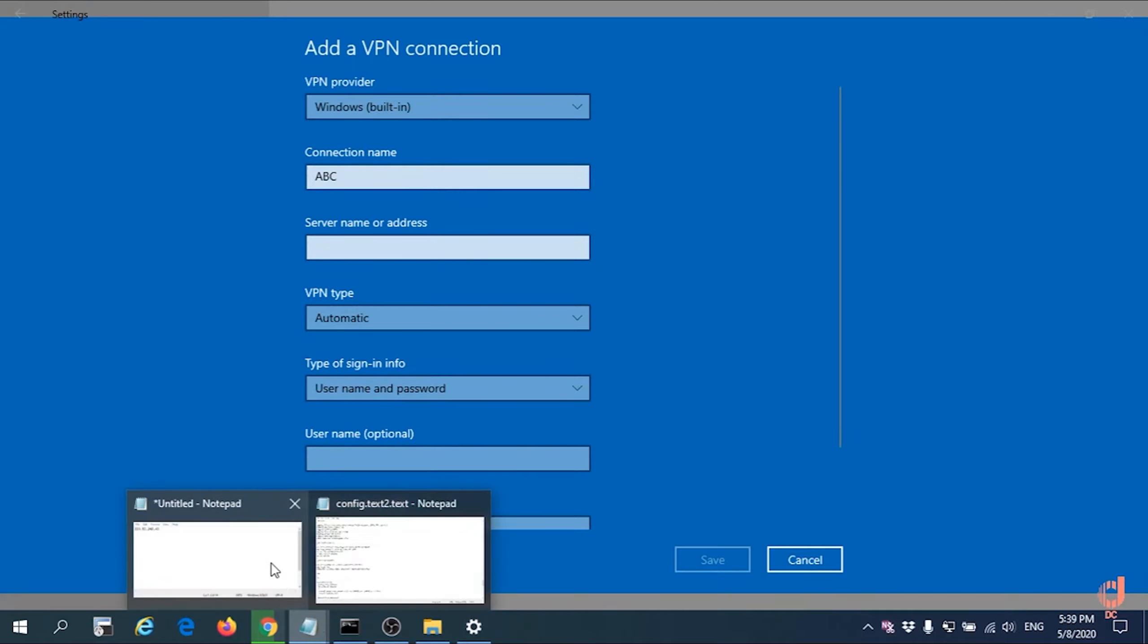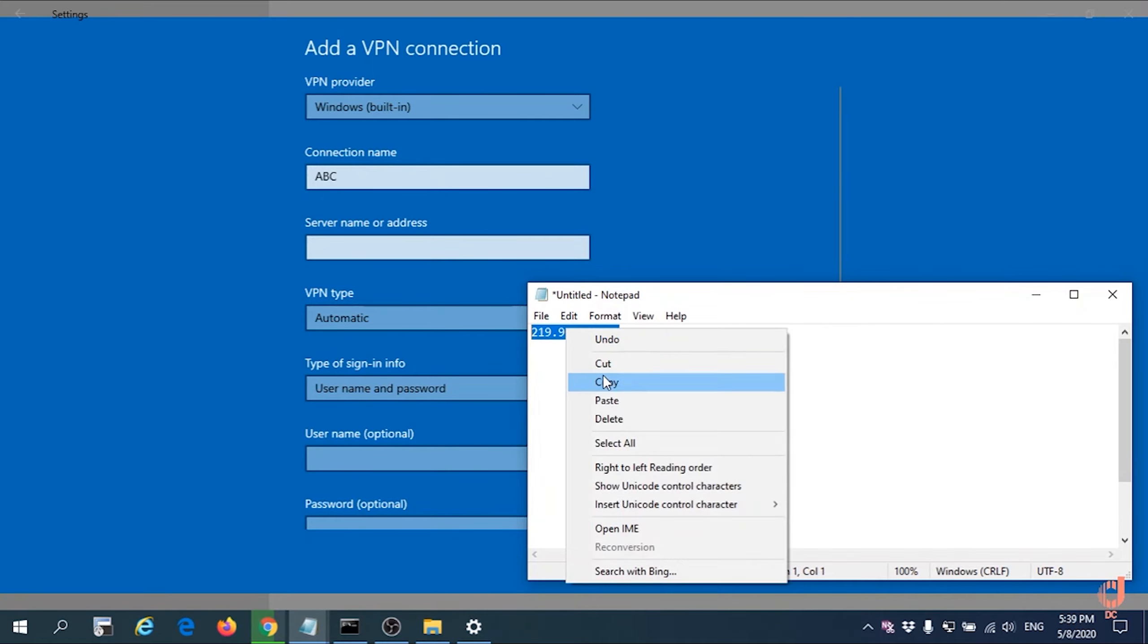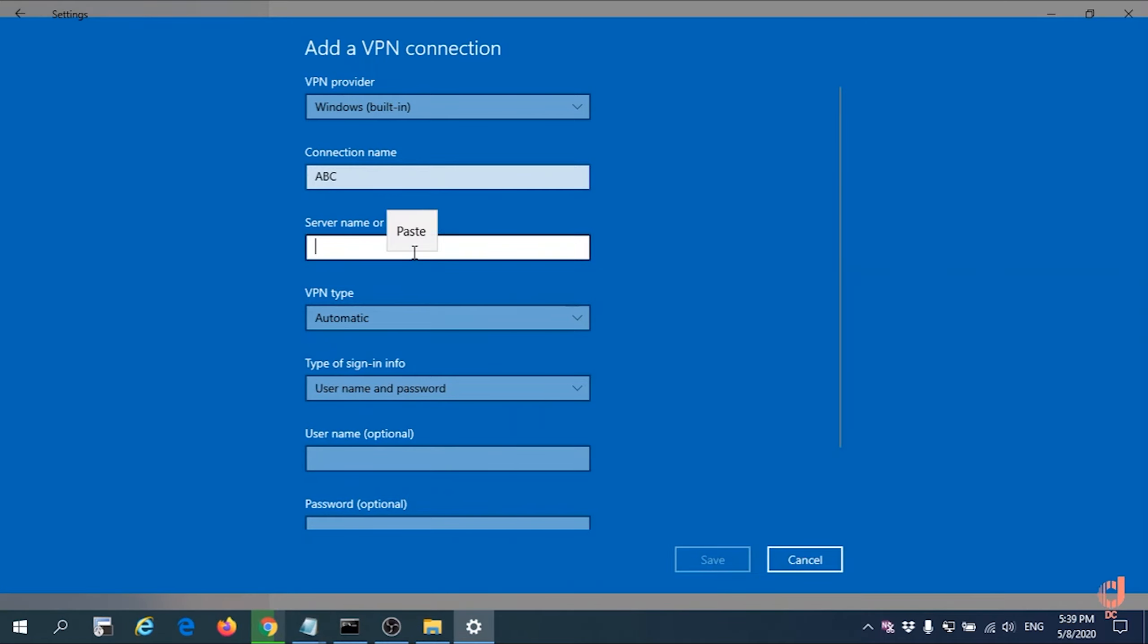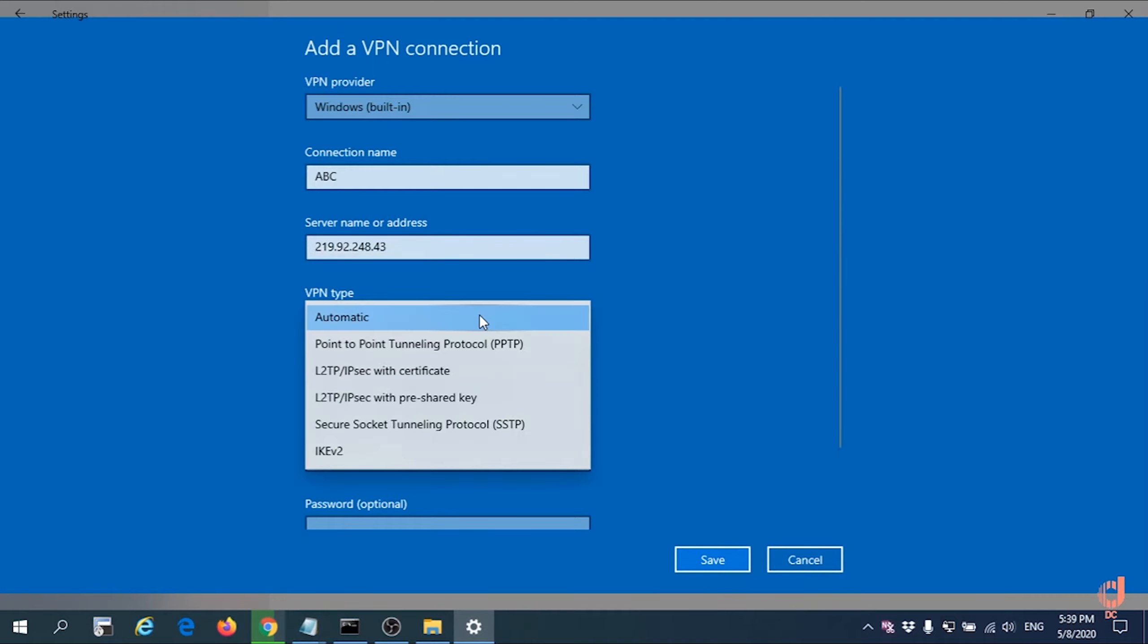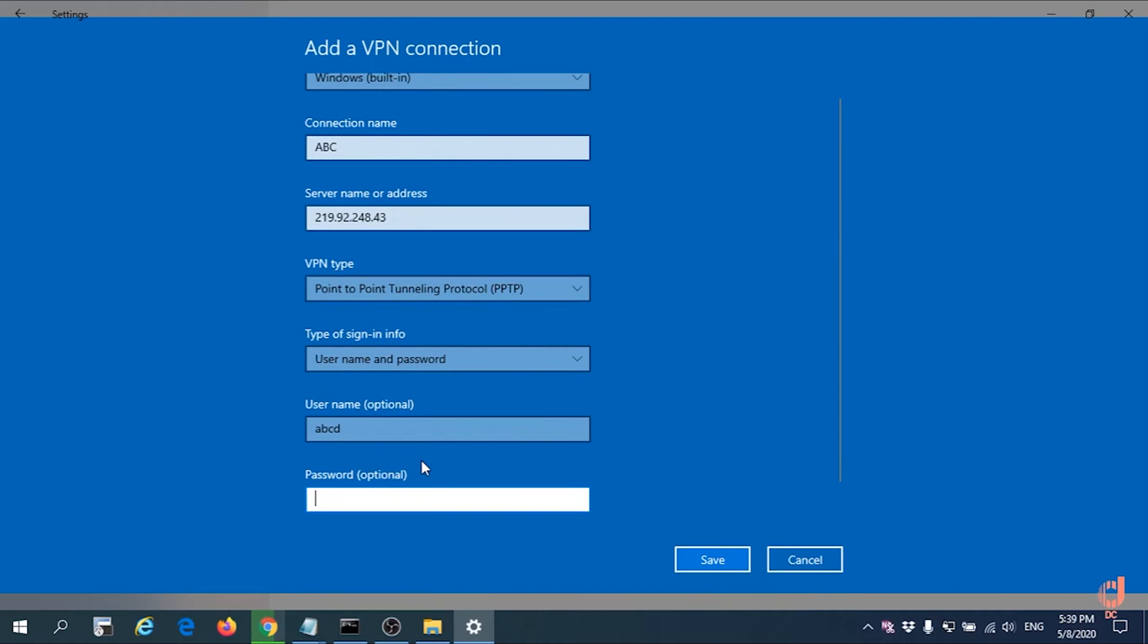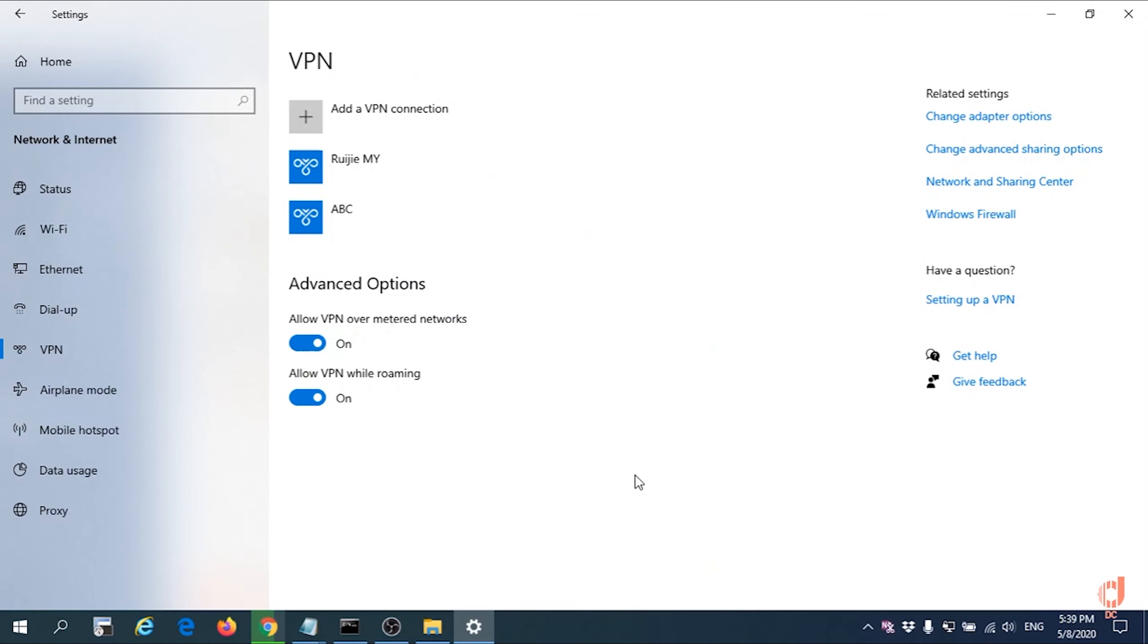Use the public IP you copied earlier and paste it to the address field. Then we choose PPTP connection. Username will be ABCD, password will be ABCD1234, and save it.